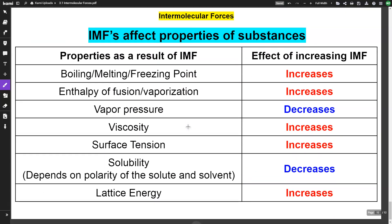This is important — these are some properties affected by intermolecular forces. Boiling point, melting point, and freezing point: if you have a stronger IMF, those points are going to be higher. A non-polar molecule will have a very low melting point due to weak attraction, whereas something with hydrogen bonding has a much stronger IMF and therefore a higher melting point. Enthalpy of fusion and vaporization, which deal with phase changes, will also increase when we have stronger IMFs.